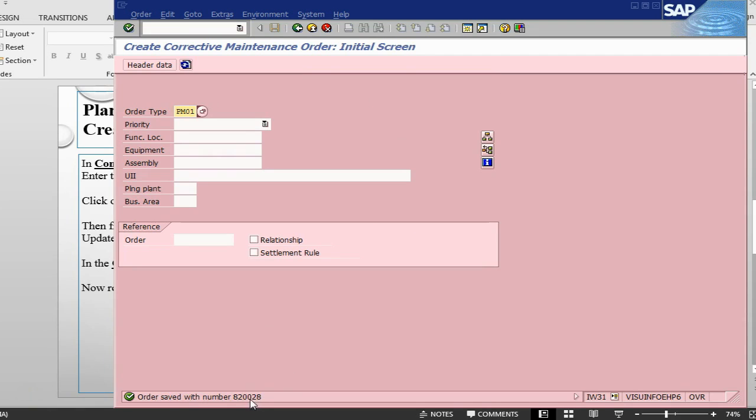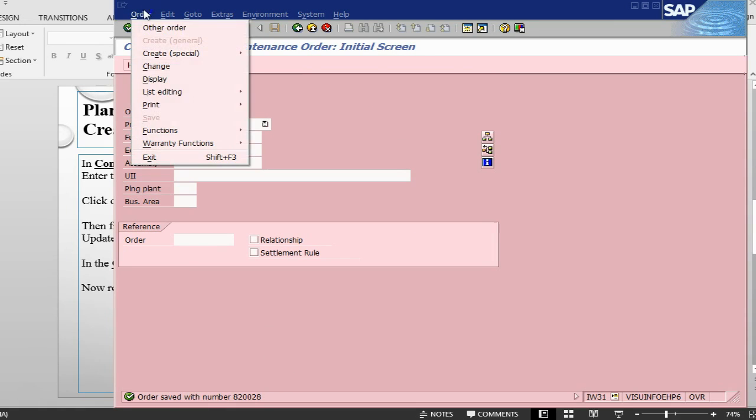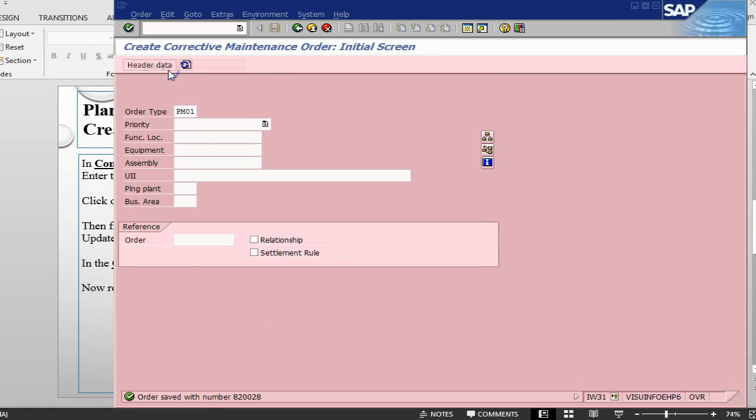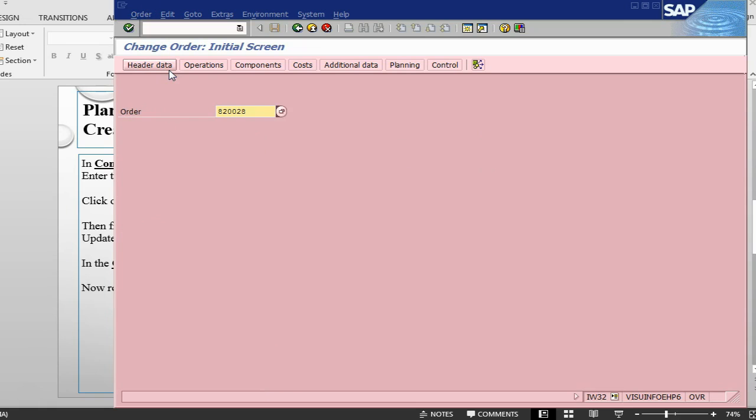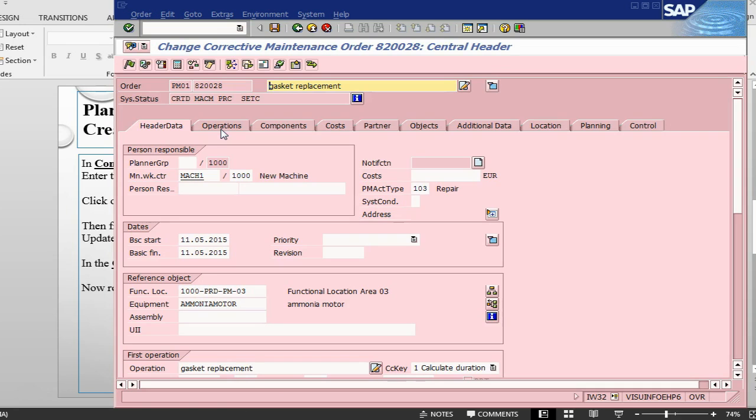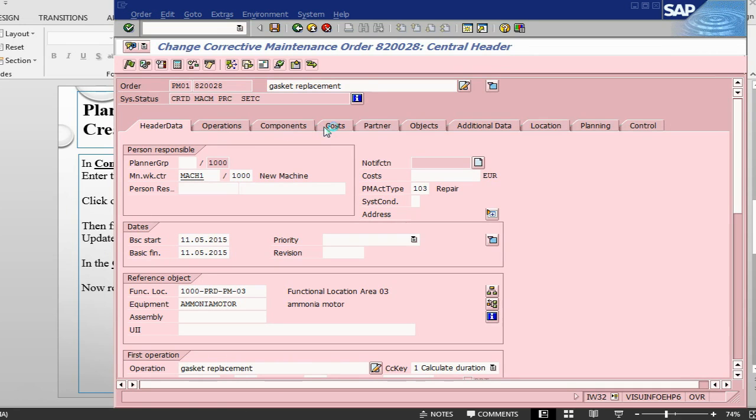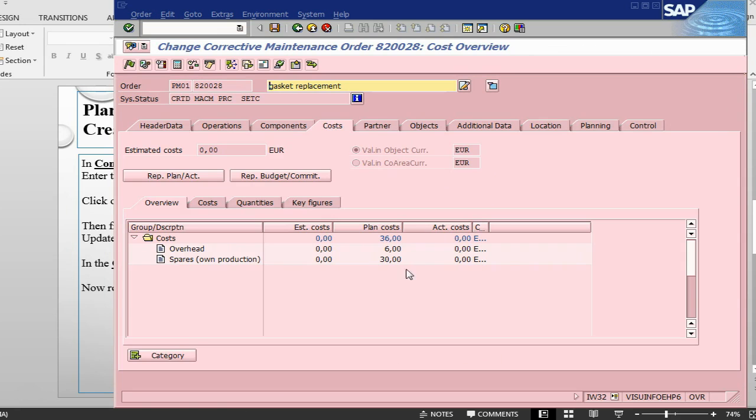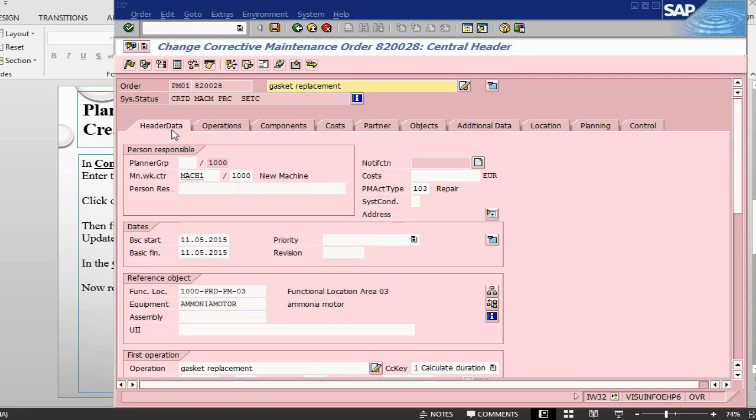Let's just save the order, so that everything gets updated in the background and then we will come back into IW32. It's determining the cost now. An order number has been created, order has been saved. Let's go into order change. Once we are in the order change, we can take a look at the costs. In the cost tab, we have the cost, the plan costs are already there now. Let's release the order.